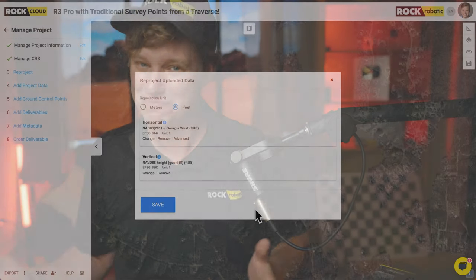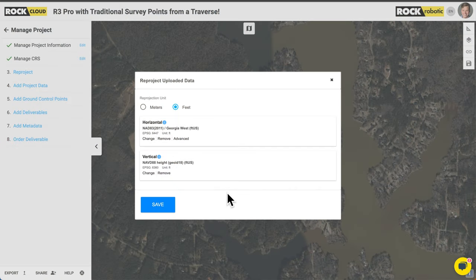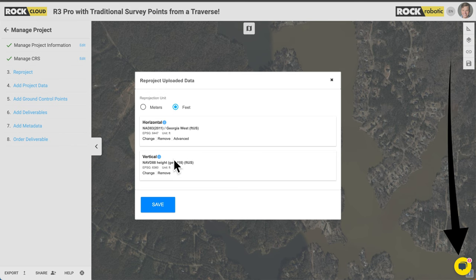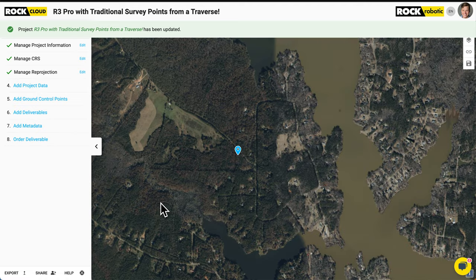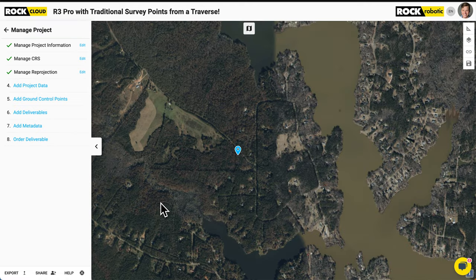Here in North America we use the North American Vertical Datum 1988 — NAVD88 with Geoid18. There are also Australian vertical datums and others available. If you don't see yours, reach out via the chat bubble and they'll add it. Click save. So now we have the uploaded projection and the destination projection defined. Next it's time to upload our data so it can go through that reprojection and show in the ROC Cloud.